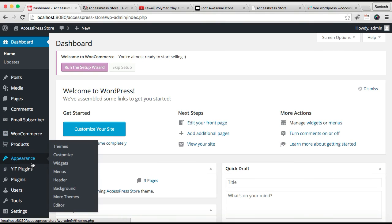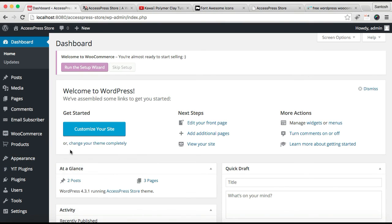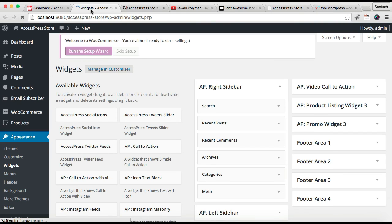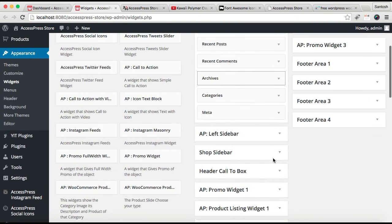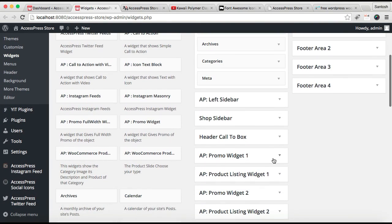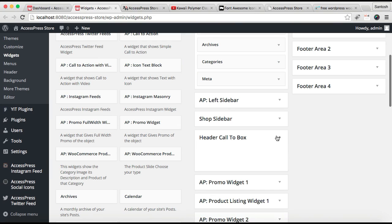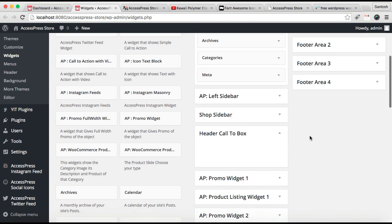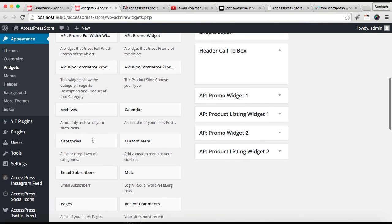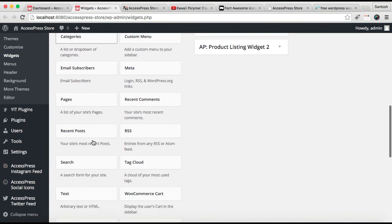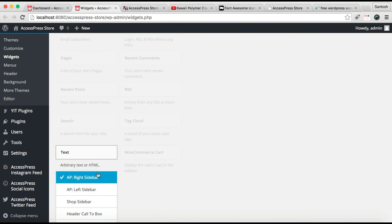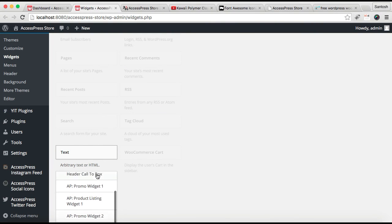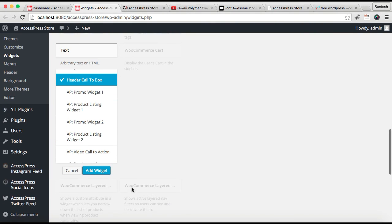First, log into your WordPress, then go to Appearance and then Widgets. This is the widget area which will be configured to have the header call to box. Here you need to put a text widget. Click on Add Widget.